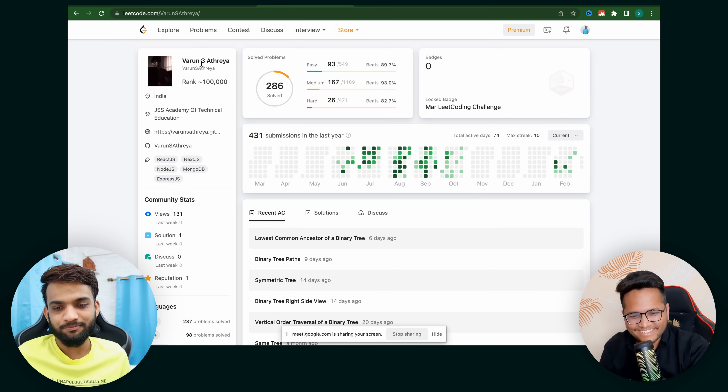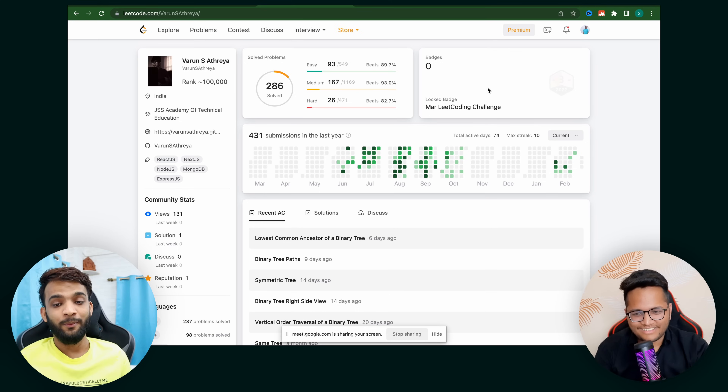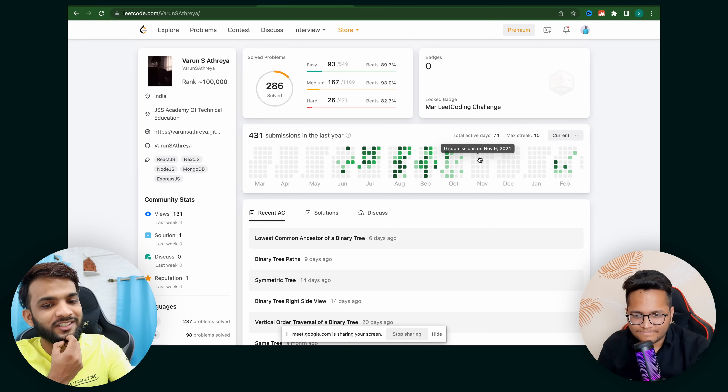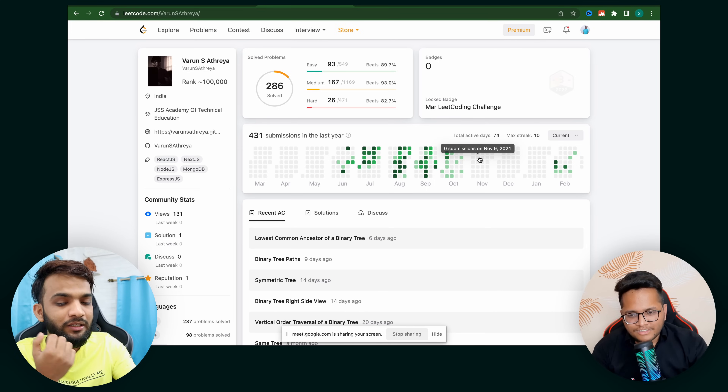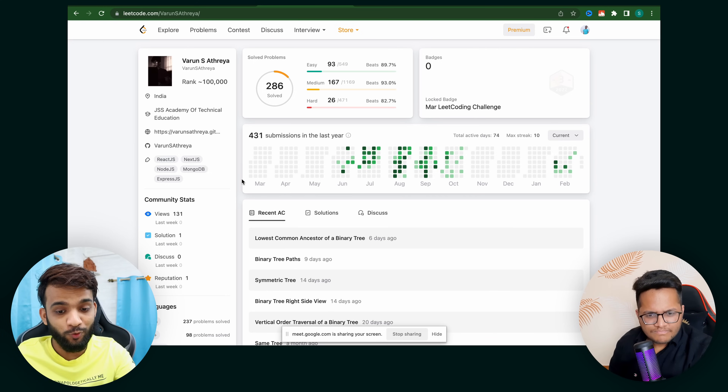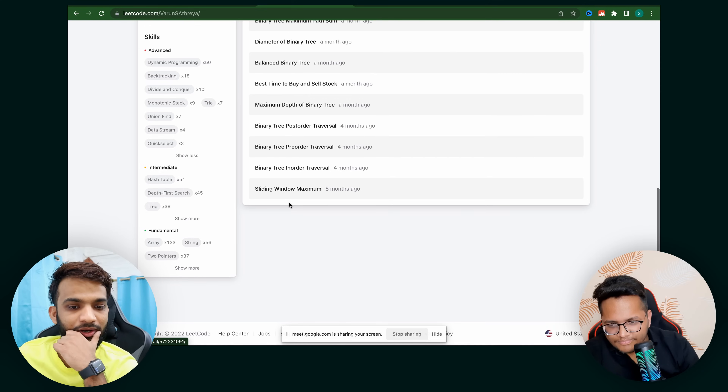Another thing is that there are no contests. In our time, LeetCode contests weren't that famous, but now I think every person preparing on LeetCode should do weekly and biweekly contests. It helps with time management — you have a timer and new problems, and the environment is similar to actual interviews. Contests are highly recommended.